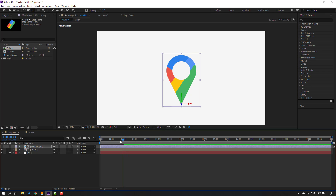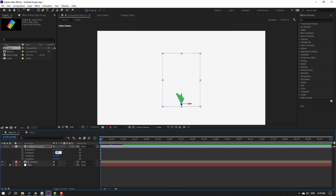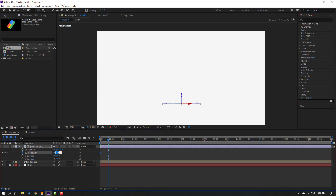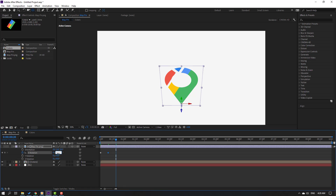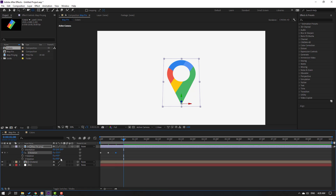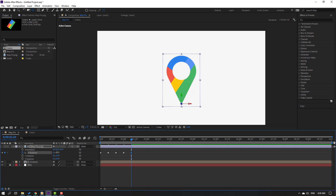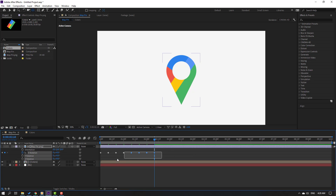Click the selection tool, go to the first second, press R, set X rotation to minus 95, and create an X rotation keyframe. Then advance 10 keyframes — use Shift+Page Down — and set plus 45. Go to the next 10 keyframe and set minus 22. Next 10 keyframes: plus 11. Then minus 5.